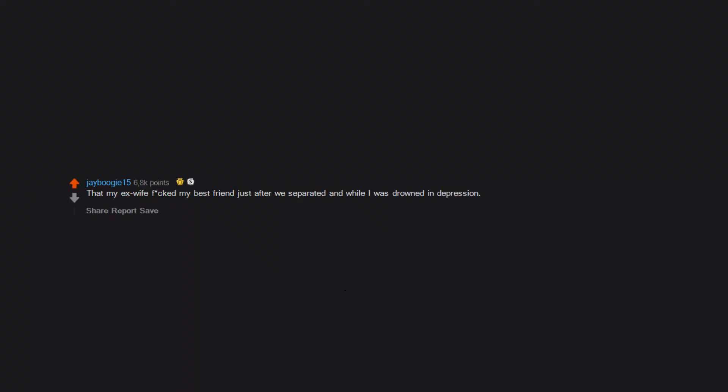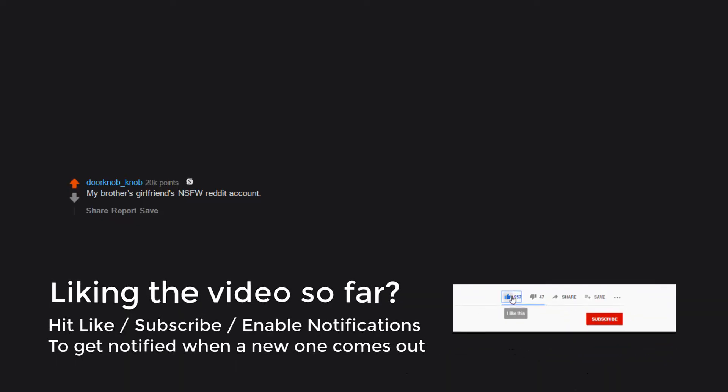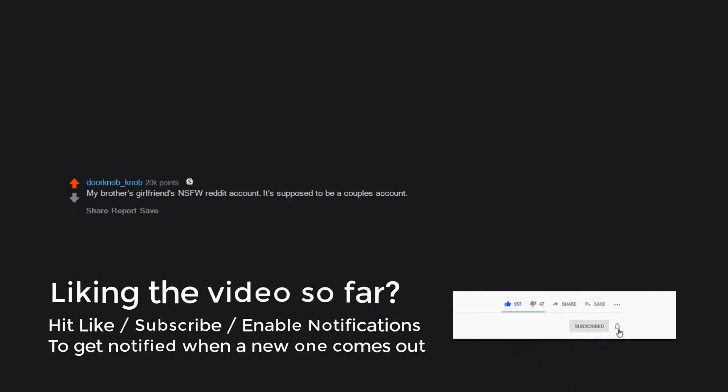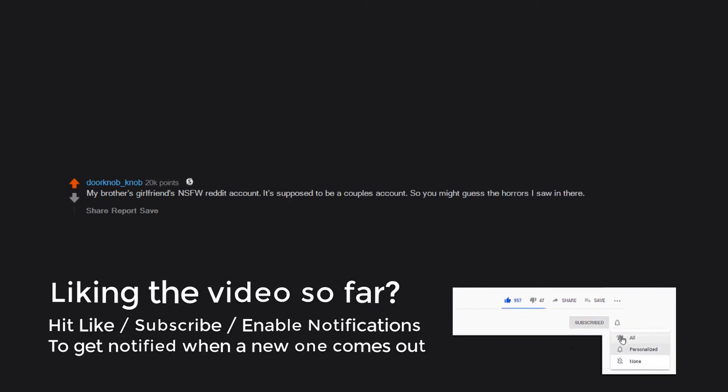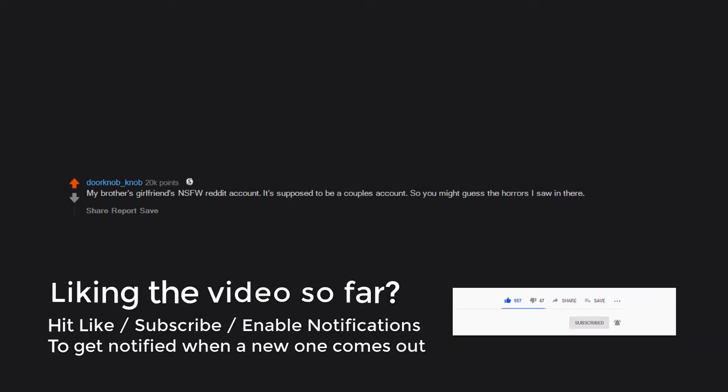That my ex-wife fucked my best friend just after we separated and while I was drowned in depression. My brother's girlfriend's NSFW Reddit account. It's supposed to be a couple's account, so you might guess the horrors I saw in there.